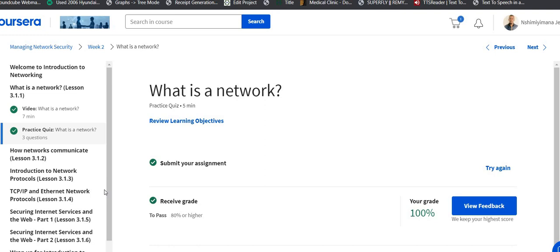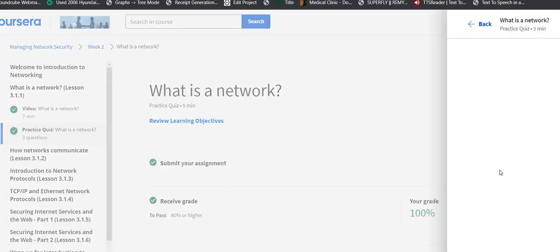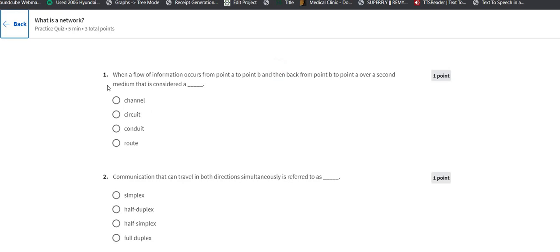Hello guys, we are going to start the Managing Network Security course. Let me show you the Week 2 questions and answers. Let's solve this one. The first question says: when a flow of information occurs from point A to point B, then back from point B to point A over a second medium, that is considered as...